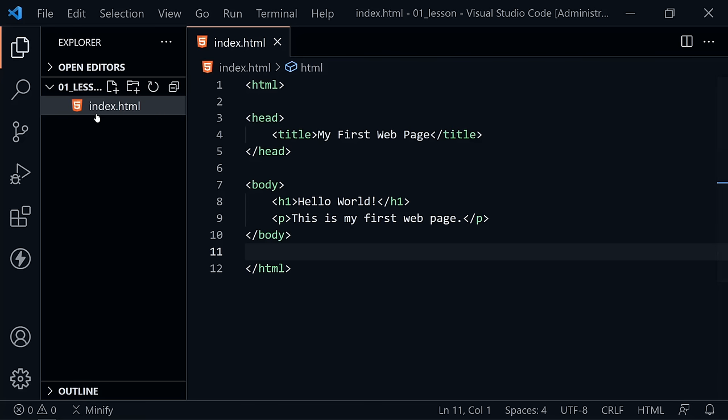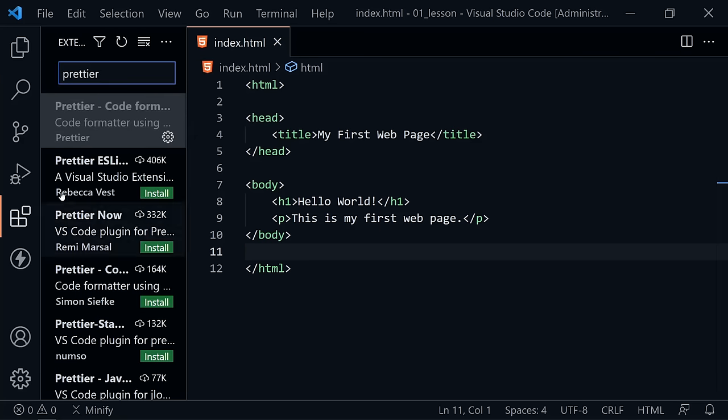When I created an index.html file, I have a little HTML5 icon beside it — you may not have that. Click on Extensions, then search for 'vscode-icons' — that extension will add file type icons to your VS Code. I already have it installed. Once installed, it adds icons as you create files, helping you quickly see what type of file you're working with.